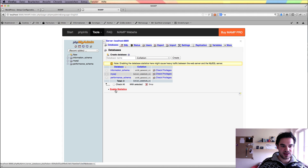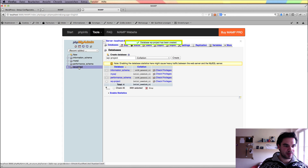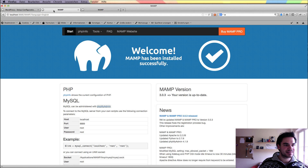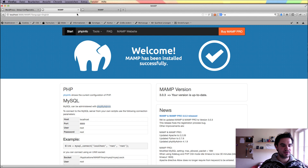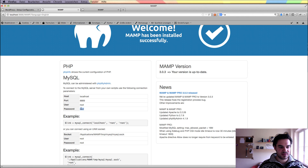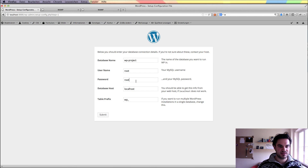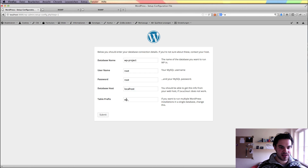I can create a new database — I'll call it wp-project. Now I have a new database wp-project, and I can tell my WordPress installation. My database name is wp-project. As username I choose my root username, because my root user has all permissions. This user needs access to my newly created database. Password is root as well. My database host is localhost. You've got everything in one place.